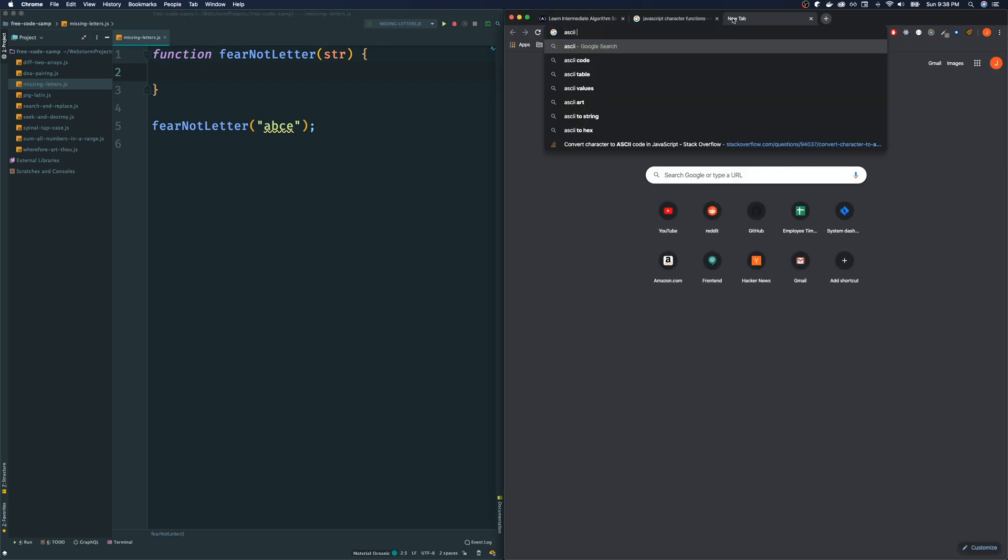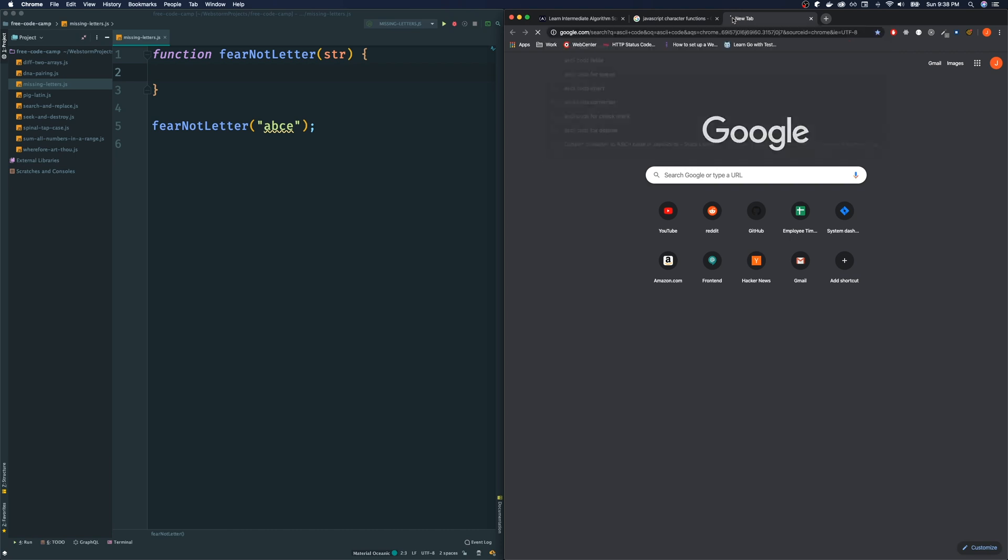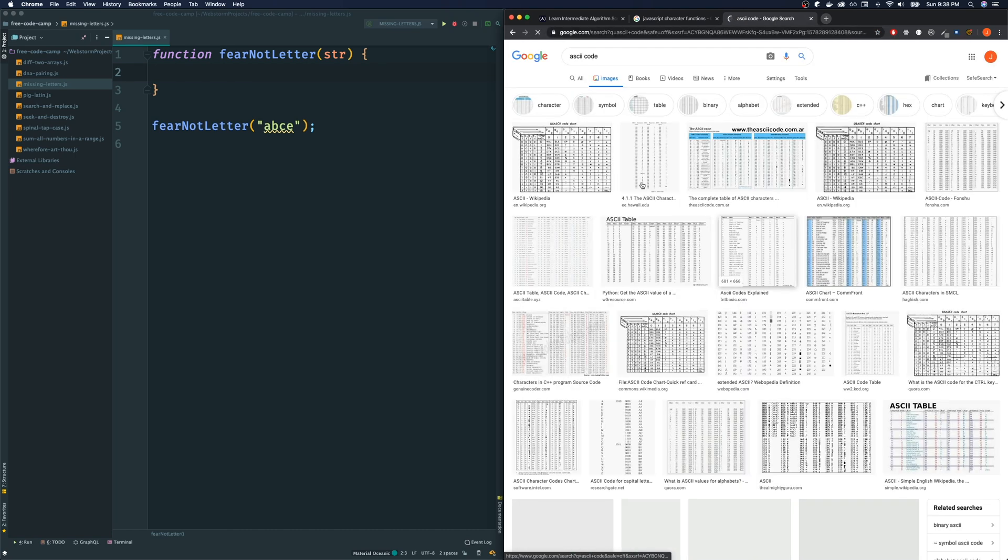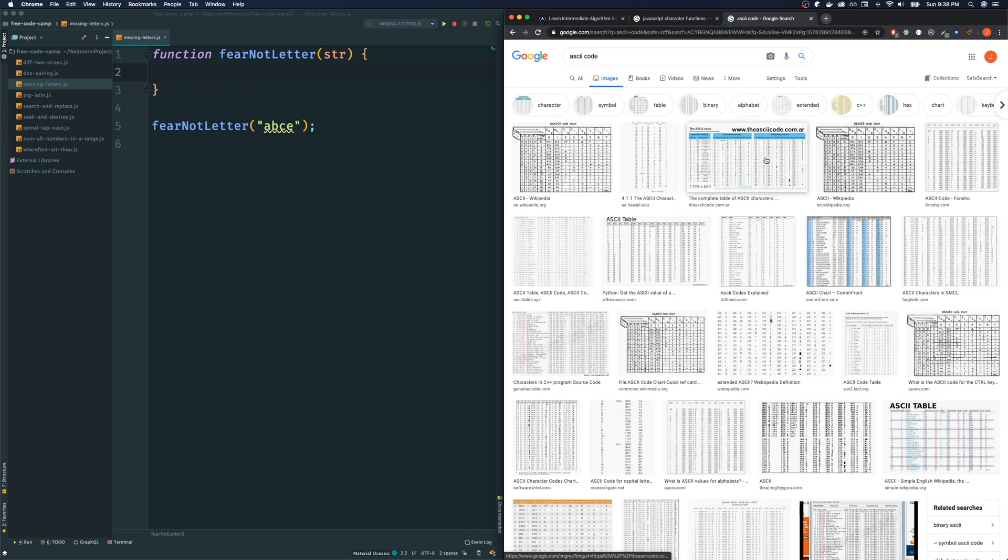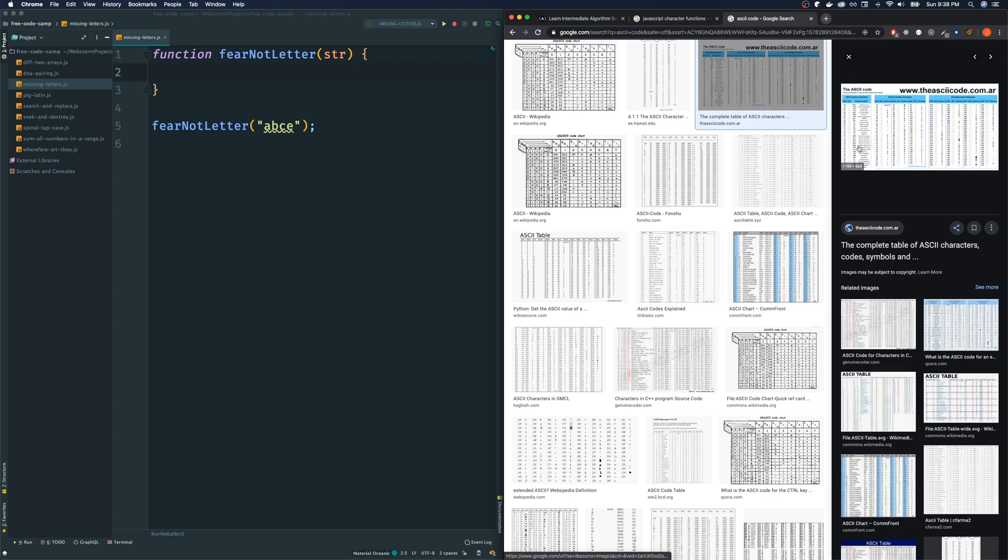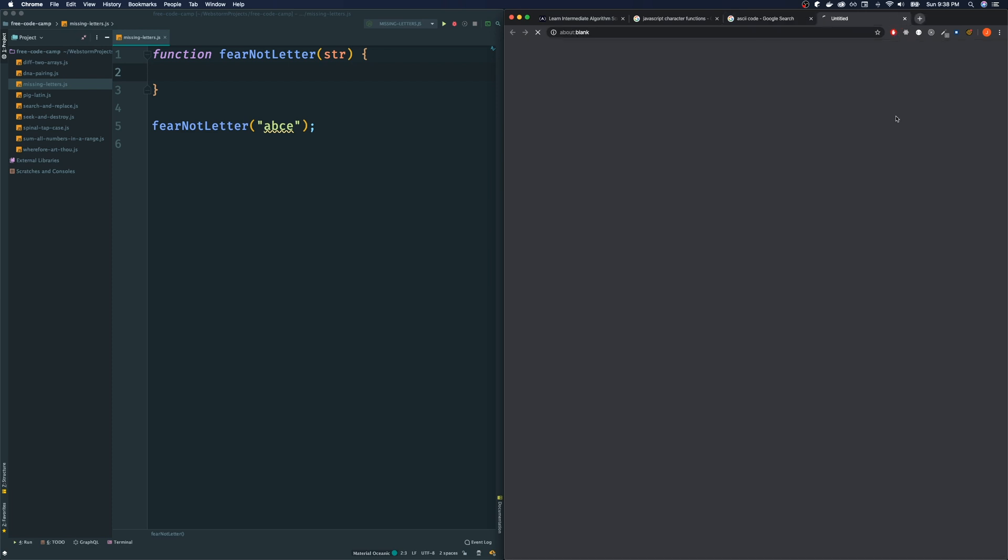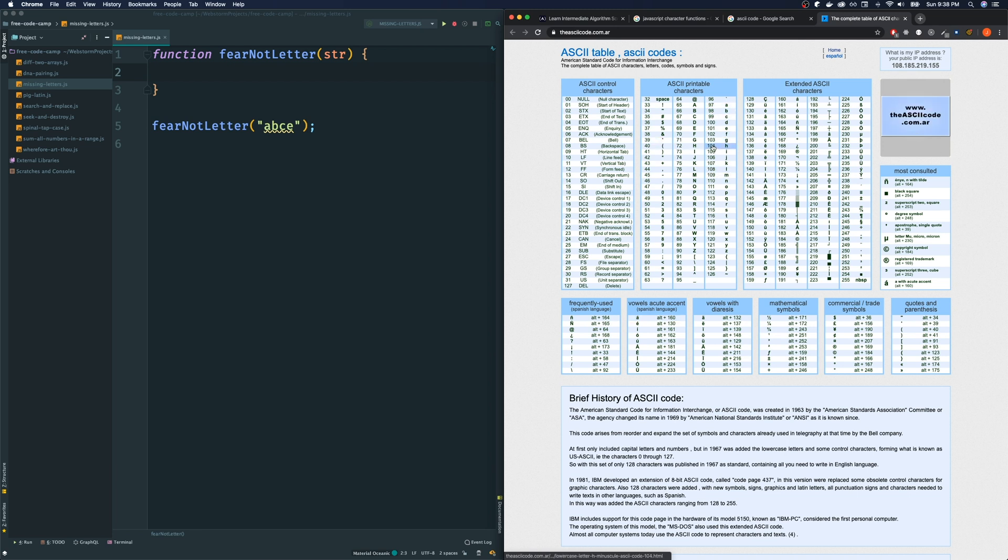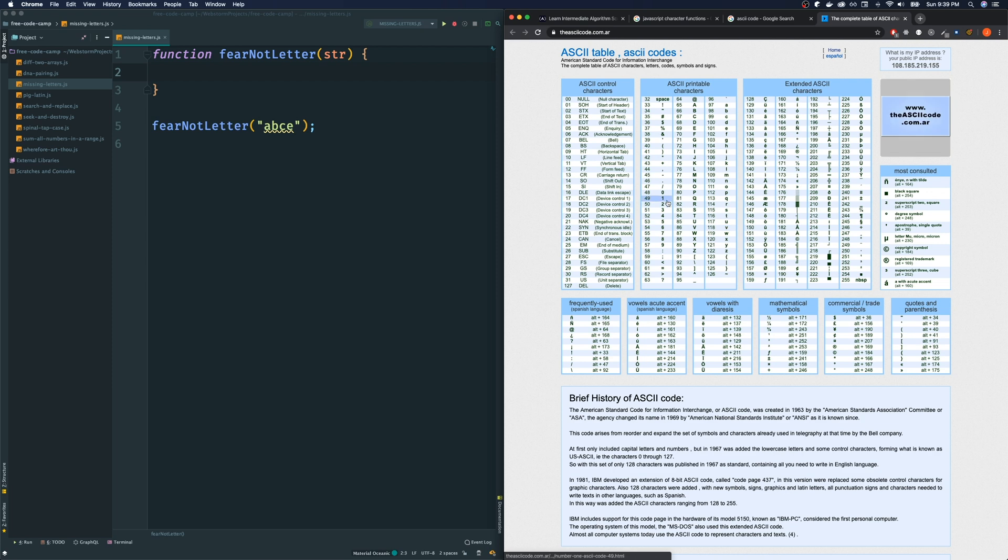Hopefully you guys are familiar with them. But pretty much every character in a string, and this doesn't just apply for JavaScript, it applies everywhere, every character in a string is equal to a number called the ASCII. So these numbers is what I want us to use to tackle this problem.